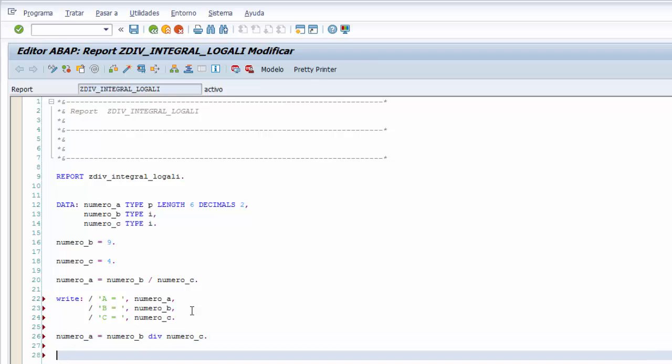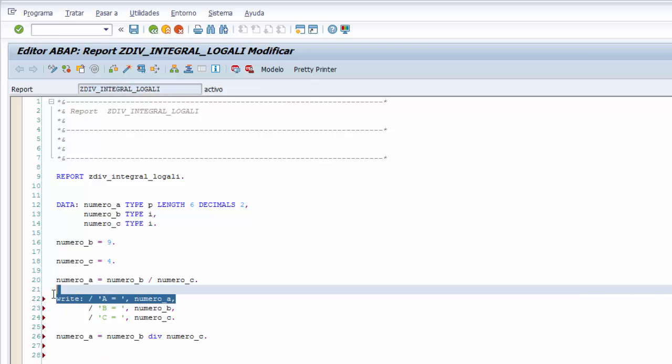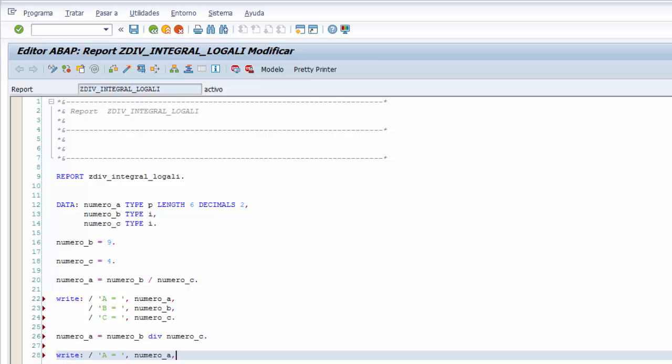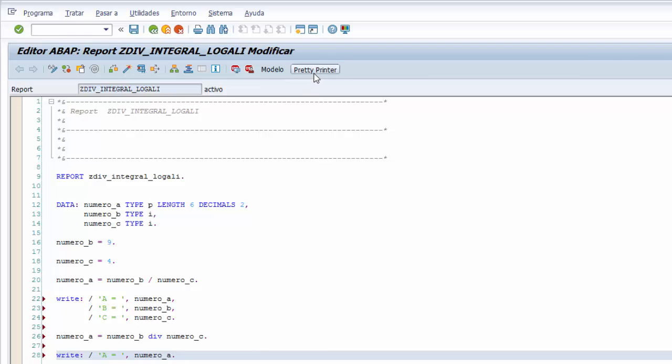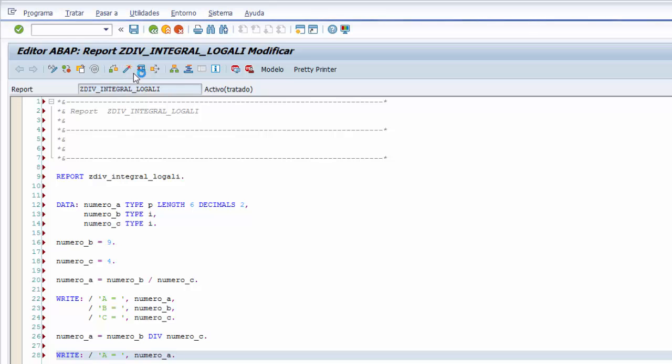Pintamos el resultado de nuestra operación de la división integral sin resto en la pantalla utilizando de nuevo la sentencia write. Pero podemos copiar la primera línea de aquí que es igual, es lo que necesitamos, y quitamos la coma y le ponemos el punto para terminar la sentencia write. Con eso ya tenemos todo el programa, le damos a pretty printer y ejecutamos.